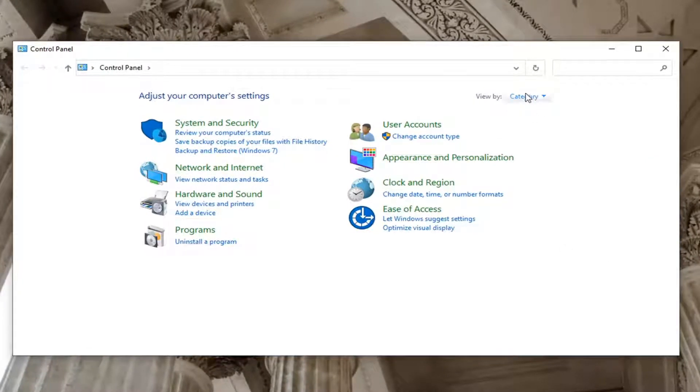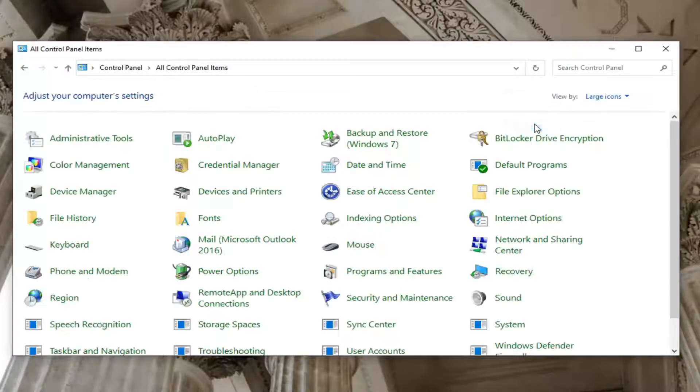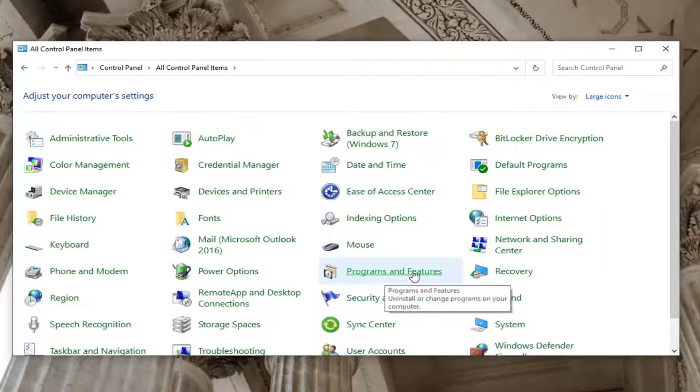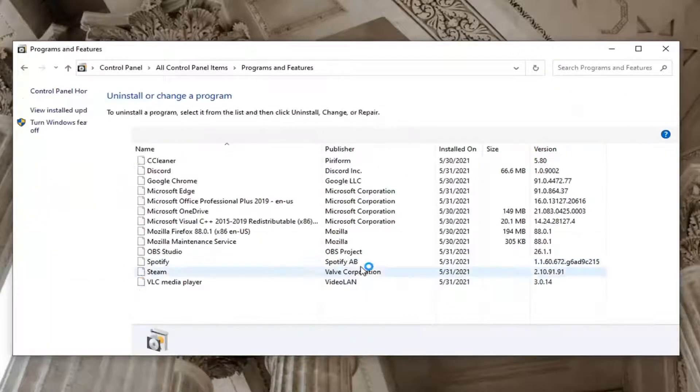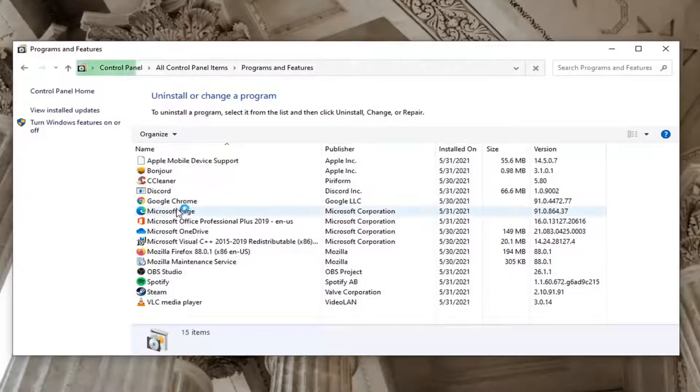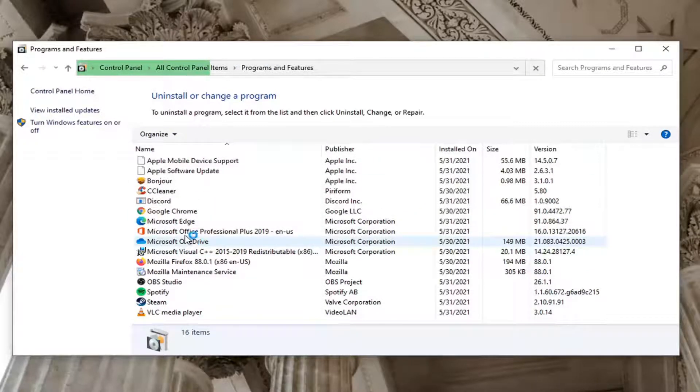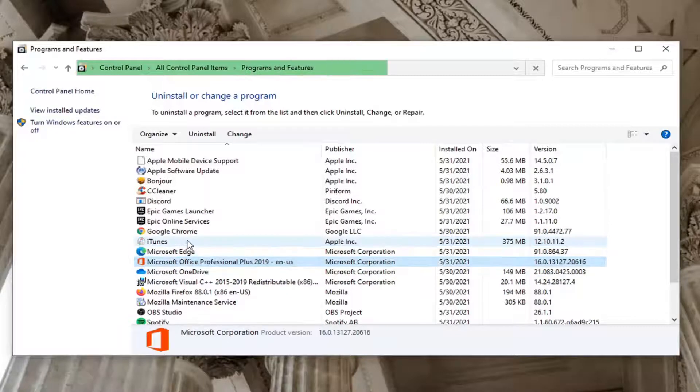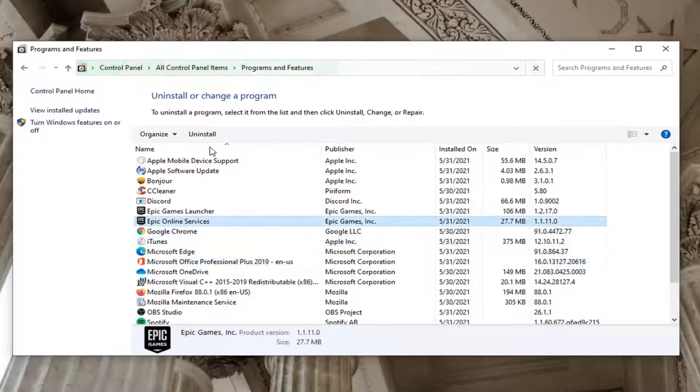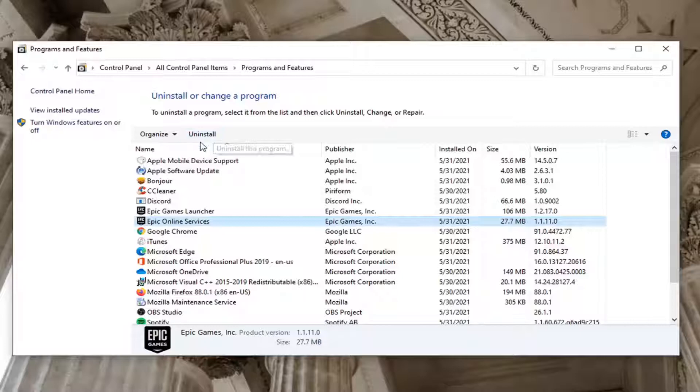Select the view by up at the top right. Select large icons and then select programs and features from this list. Locate the Lenovo utility in this list here. So it might take a moment to load all of your applications. You want to select the Lenovo utility, just left click on it to select it and then select the uninstall button. Very easy to do.